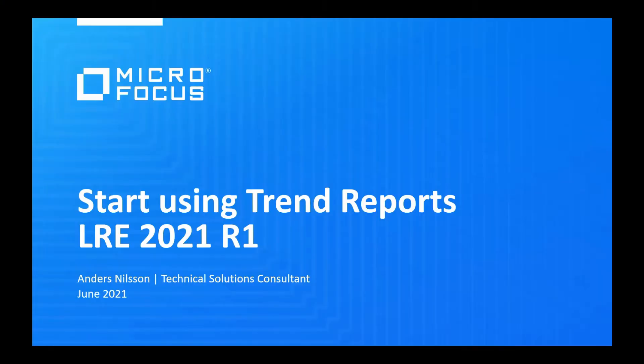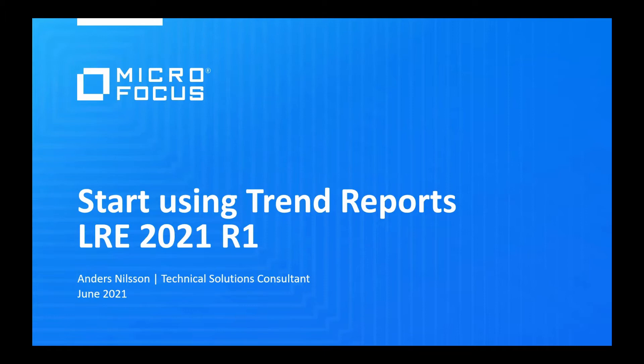Welcome everyone to this first webinar in our series of short LoadRunner Enterprise and LoadRunner Cloud webinars. My name is Anders Nilsson and I'm the Technical Solutions Consultant for LoadRunner Cloud and LoadRunner Enterprise on SaaS. We are in today's webinar going to talk about the Trend Reports feature which has now been updated in LoadRunner Enterprise 2021 R1.